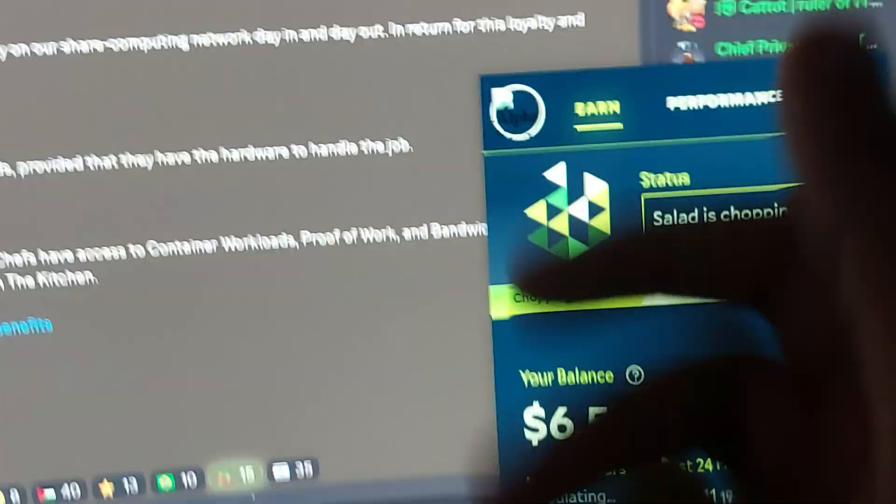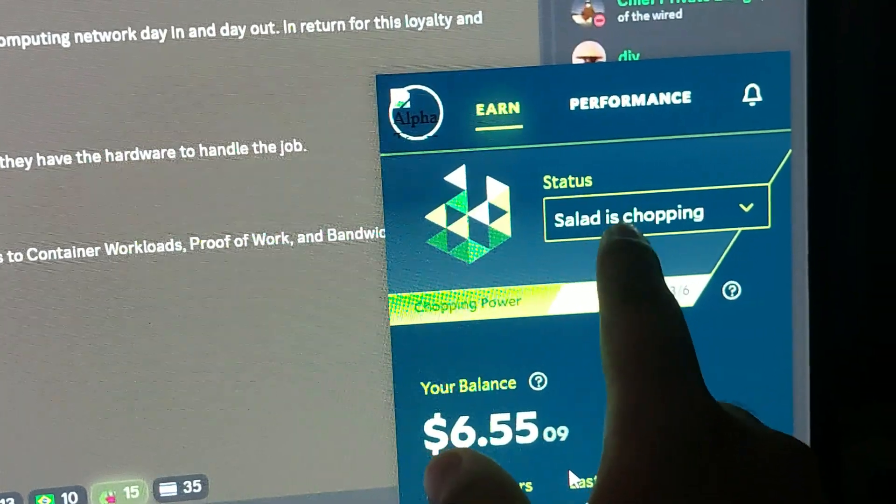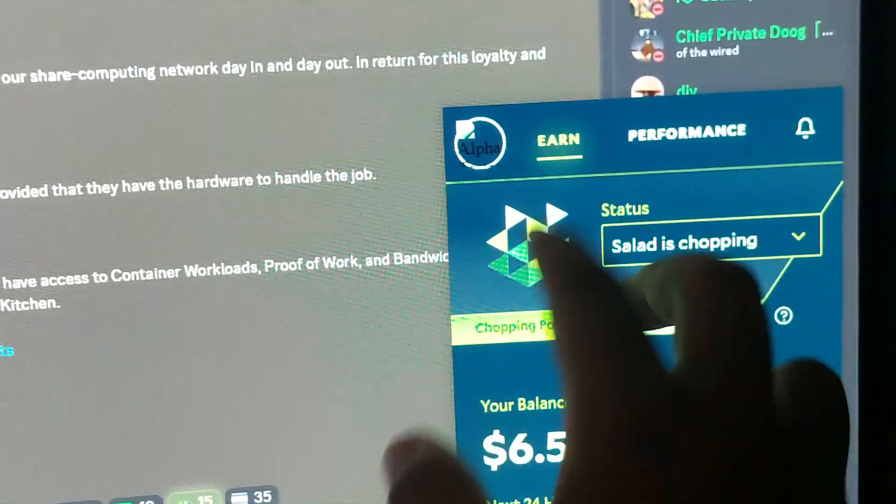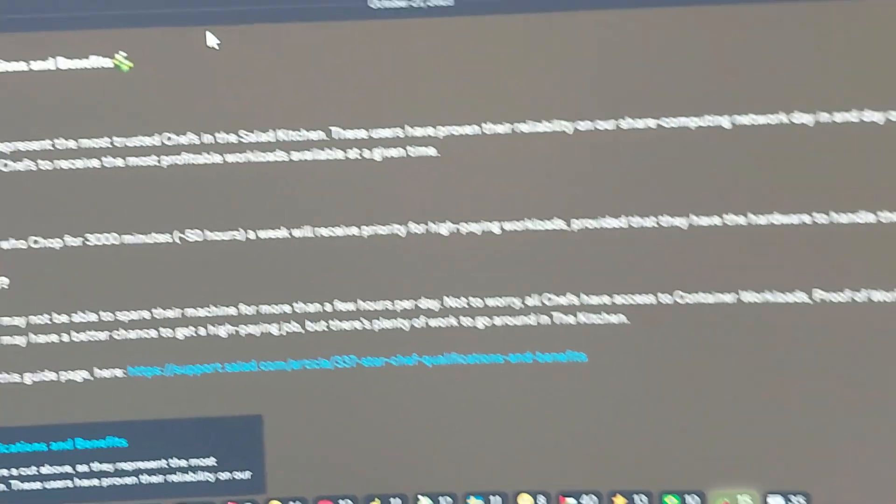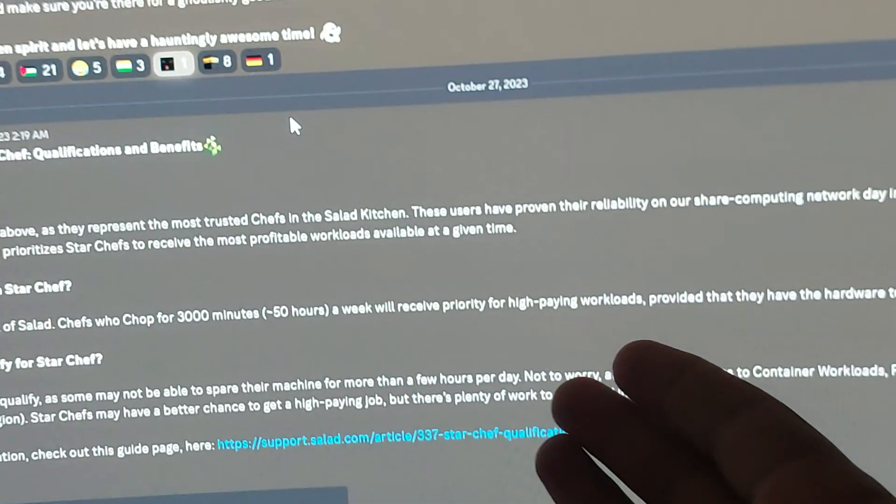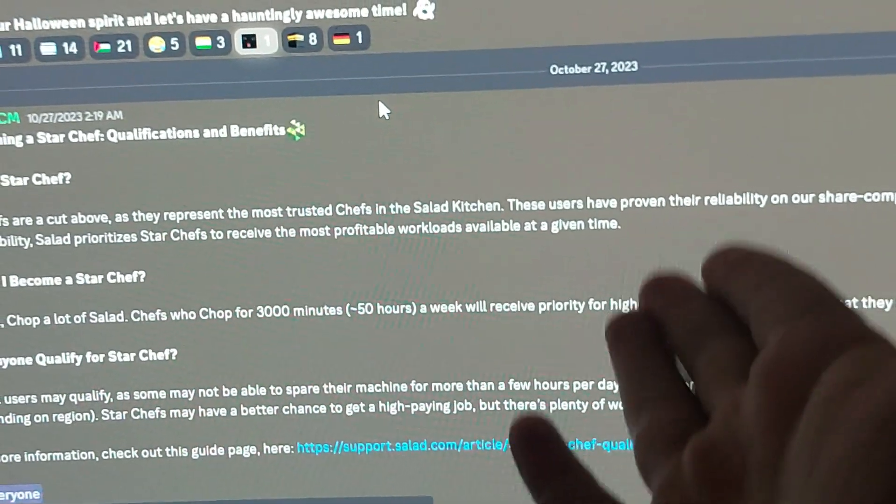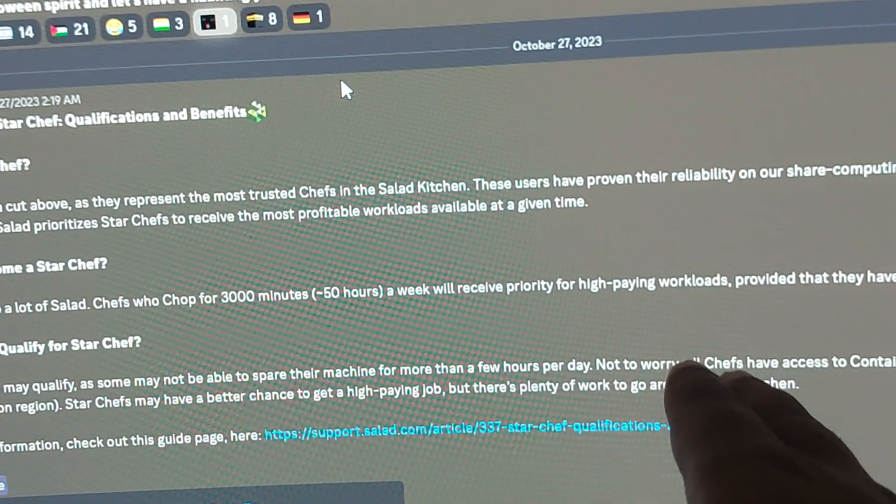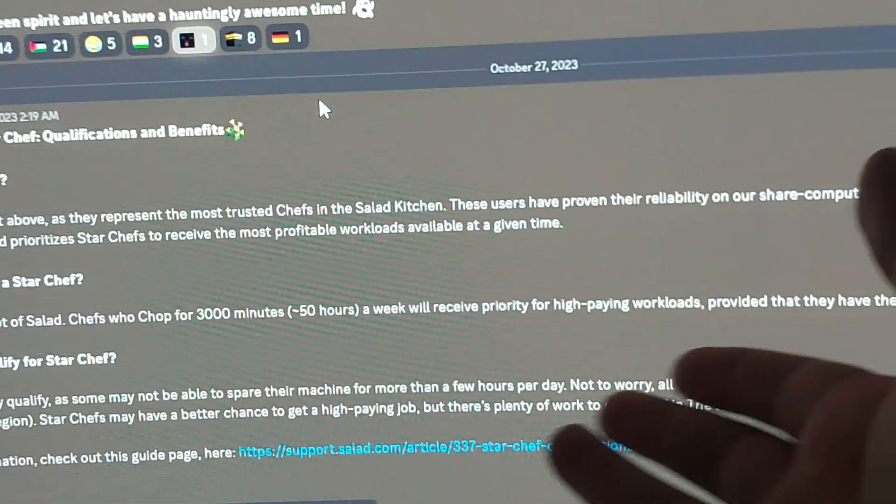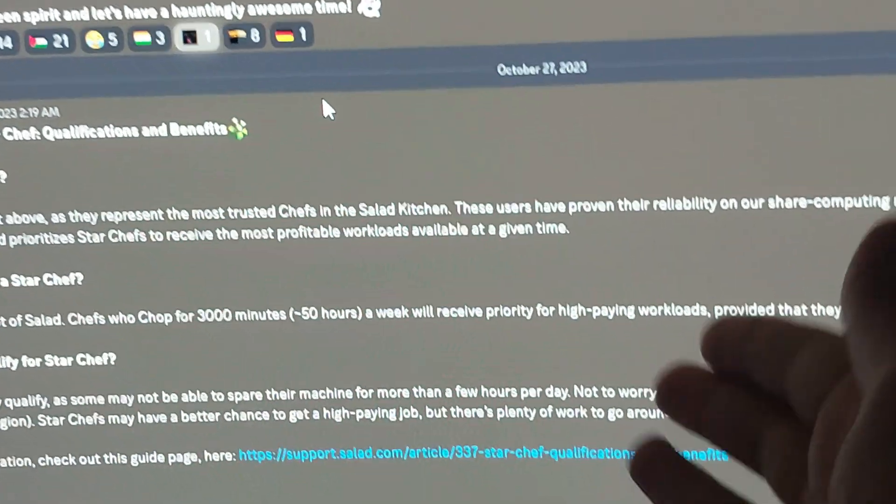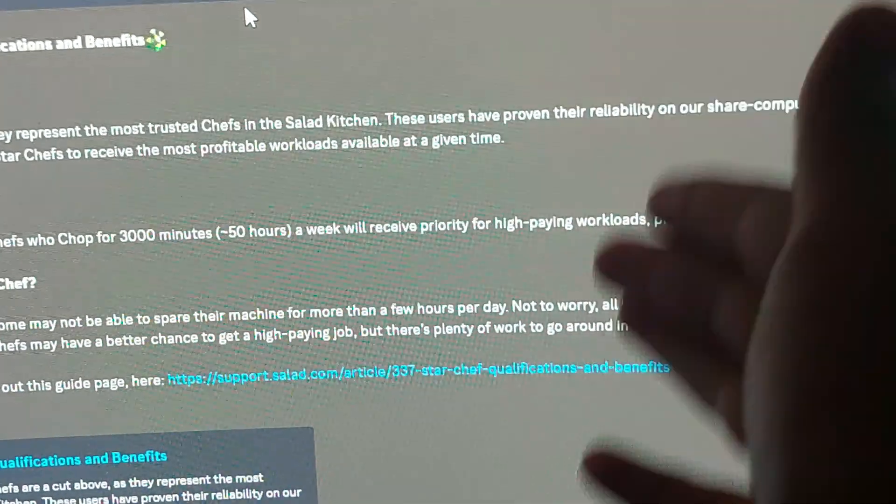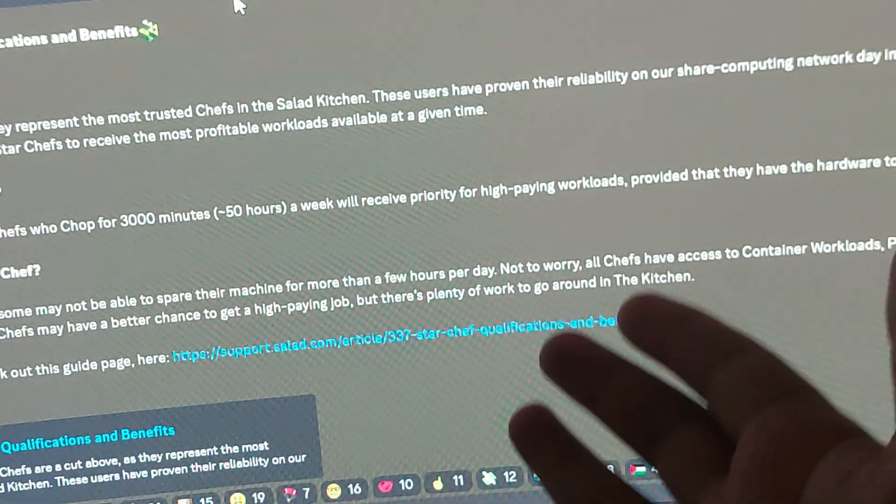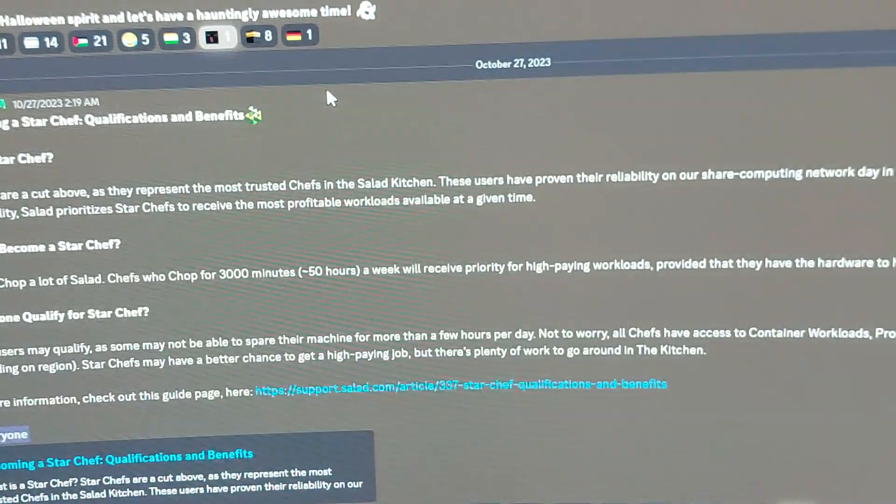If you chop for more than 50 hours, which is like more than two days in a week, then it prioritizes your account to get higher paying workloads. This is the thing that people are going for from the first day of Salad. I've been making Salad videos for about one to two years now, and in every video I say you have to wait for higher paying workloads. But now Salad has introduced a new thing, the Star Chef. You do not have to wait anymore when you mine for more than 50 hours a week.